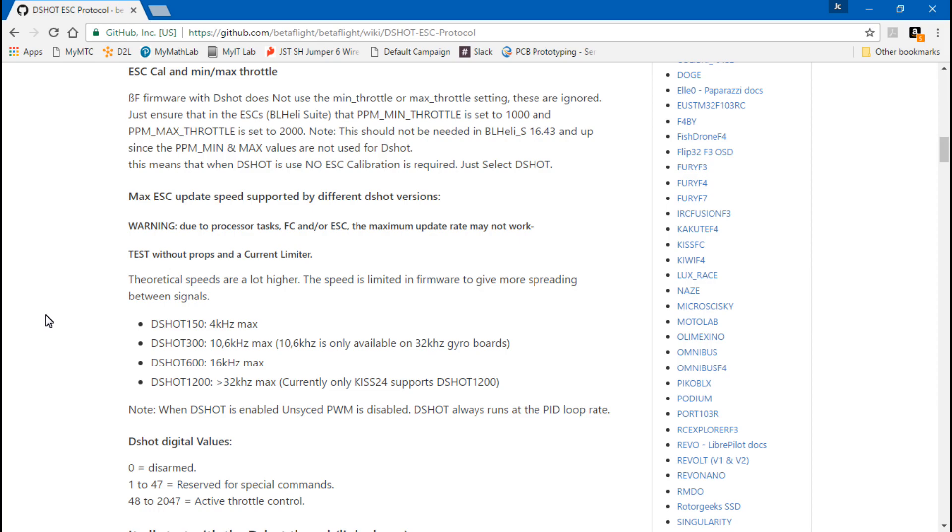Welcome back guys, JC here. Today let's talk about DSHOT ESCs. People ask me all the time why something isn't working at all or it's acting very strange - could be something with your flight controller, your ESCs, could be a hardware issue, a software issue, it could be a thousand different things. So I try to help you guys out as much as I can, but there's too many things for me to give everybody an entire list of things to check and go over.